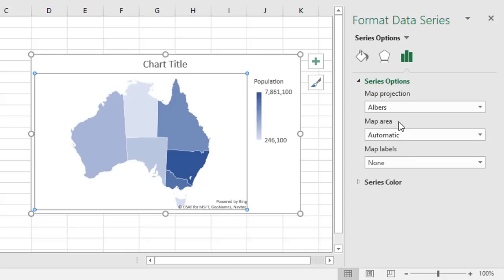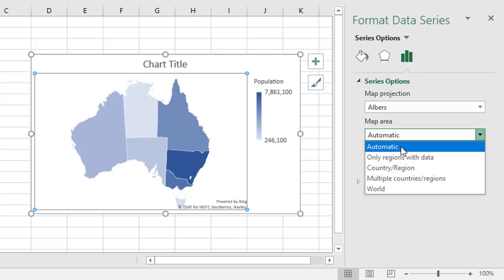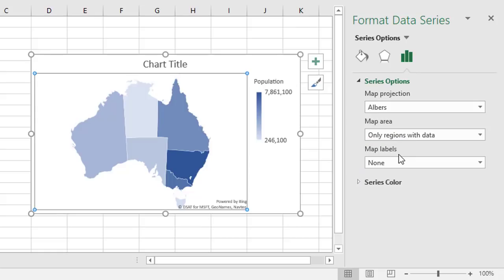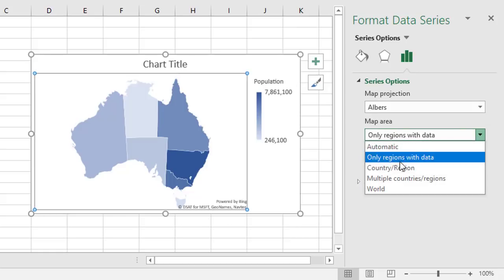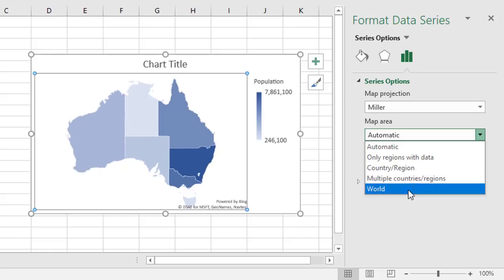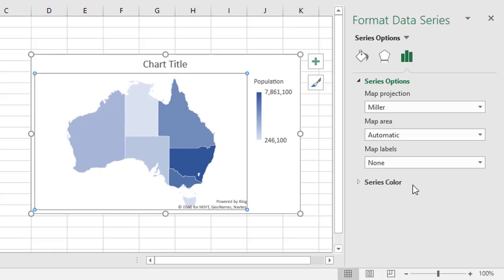The map area gives you different region tags, so automatic is what we see. You might decide to say only regions with the data, or country and region, and map level behaviors.